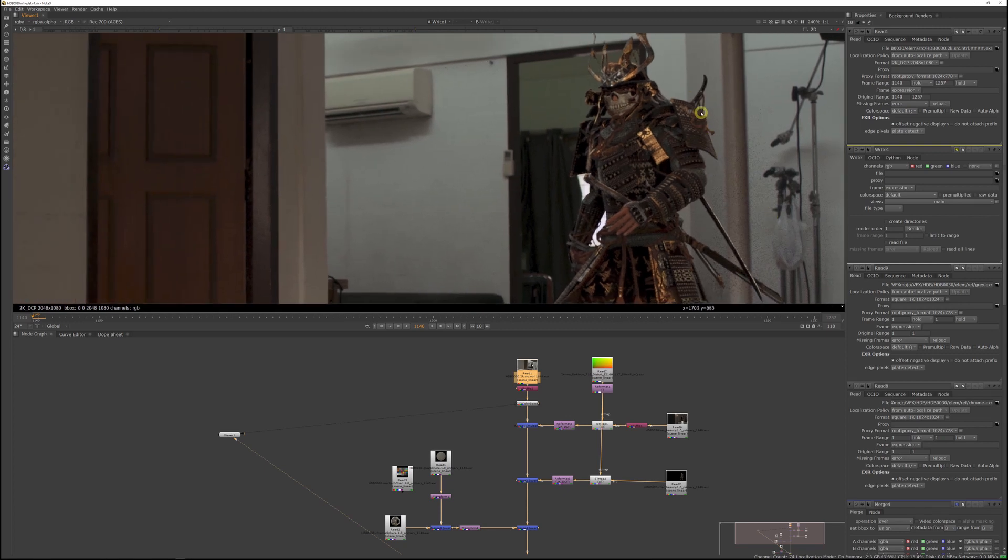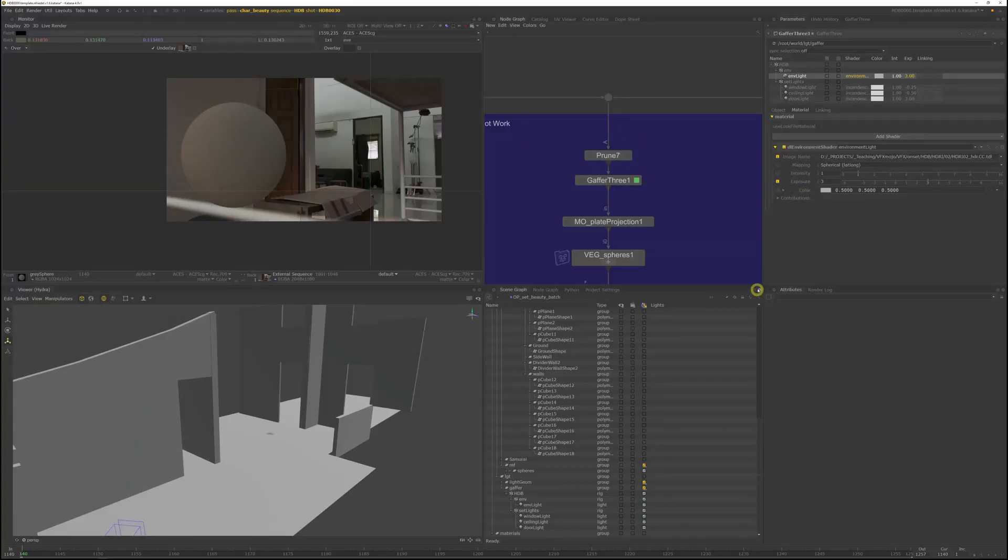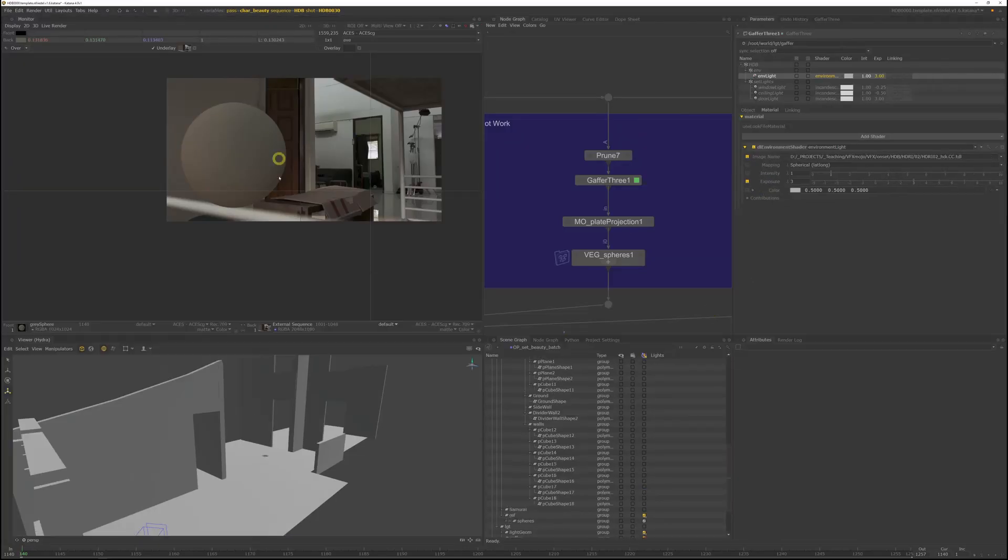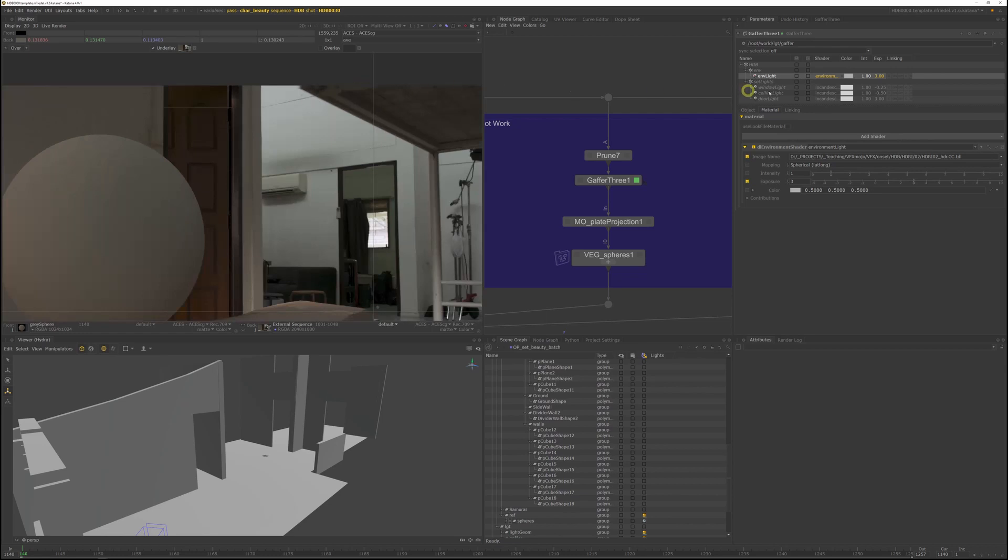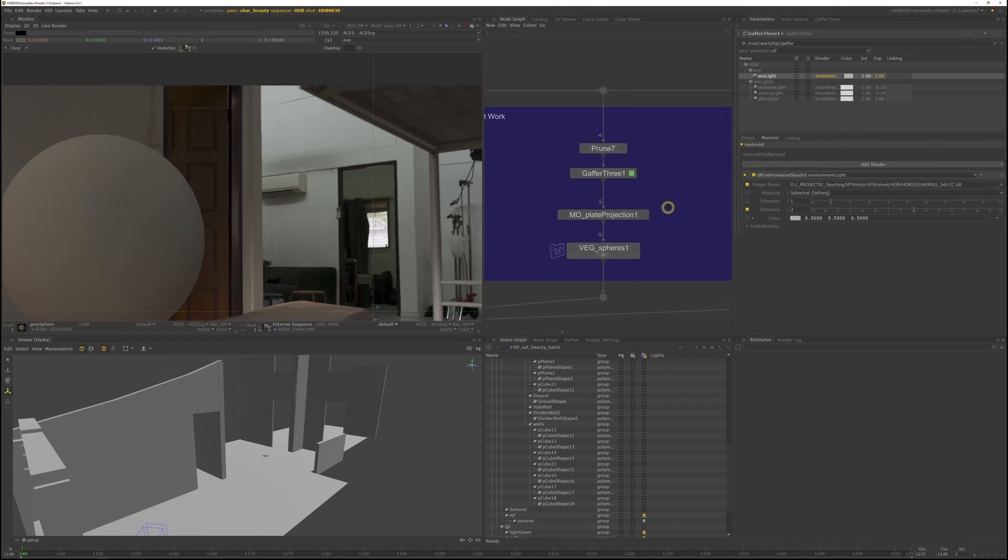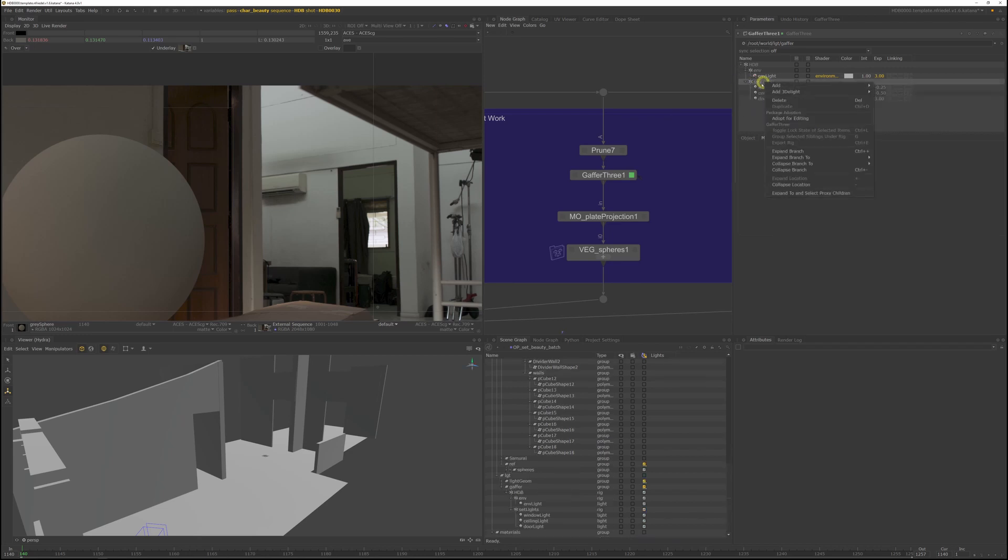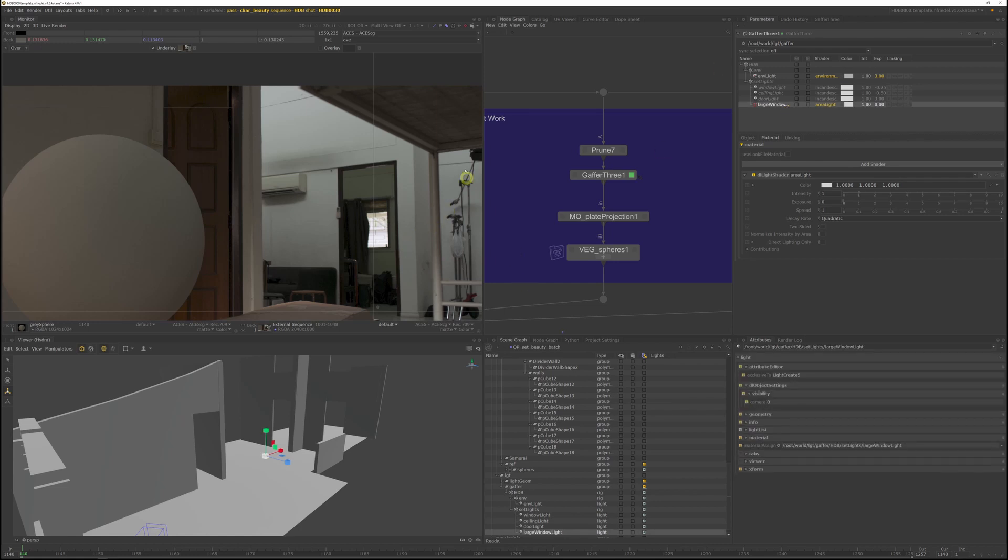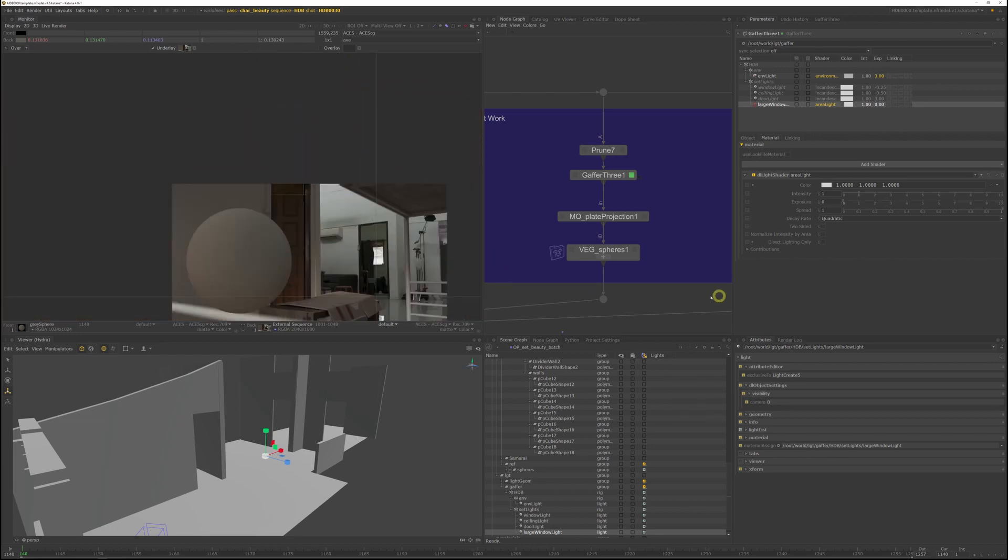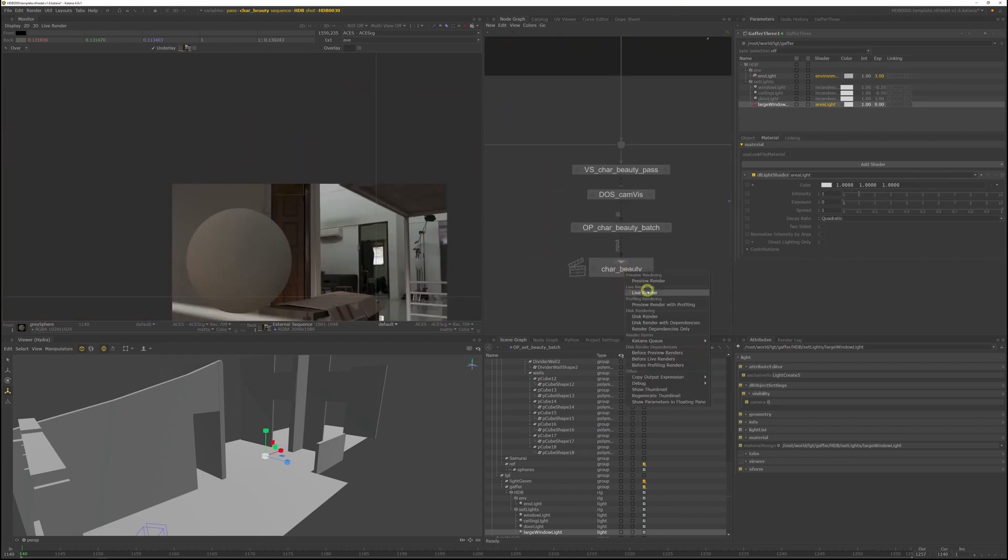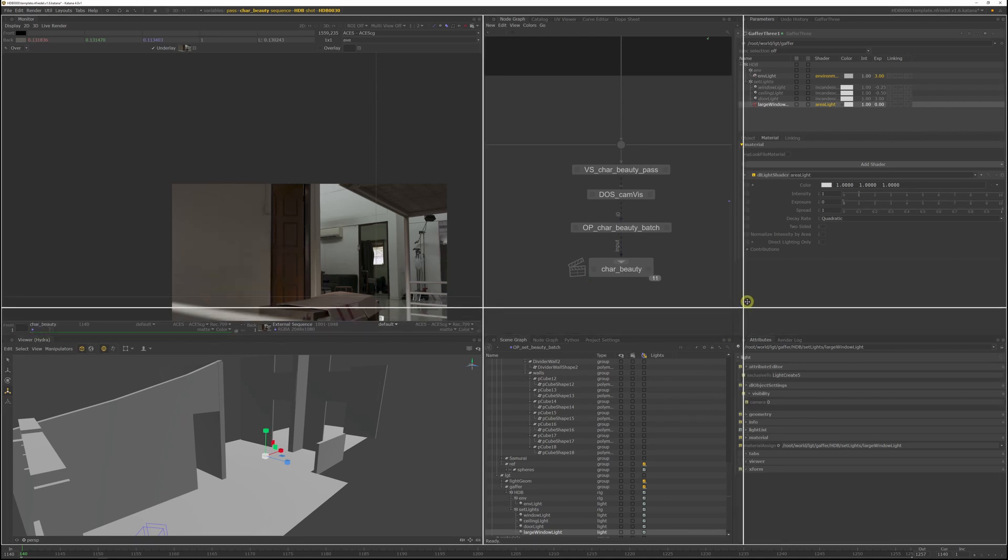So let's jump back to Katana. We'll work entirely in the shot work of HDB 30 since all the lighting changes now are shot specific and we can use the gaffer node which we already created. Right click, add 3D light, and add an area light or hit A and call it large window light. I won't bother creating a textured light in this case since it's just a white diffusish bounce we want. So let's run a live render to see the results.